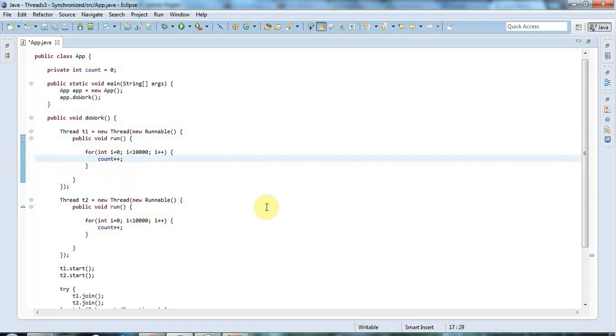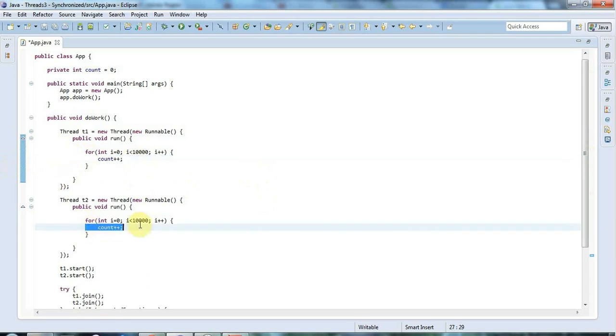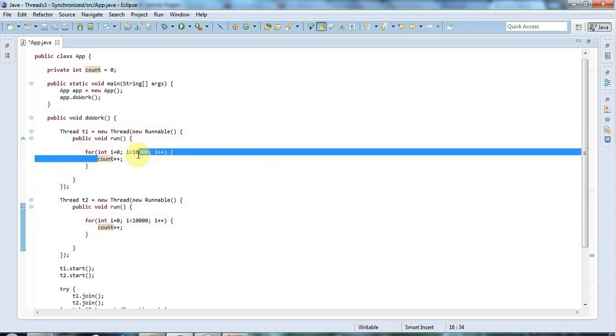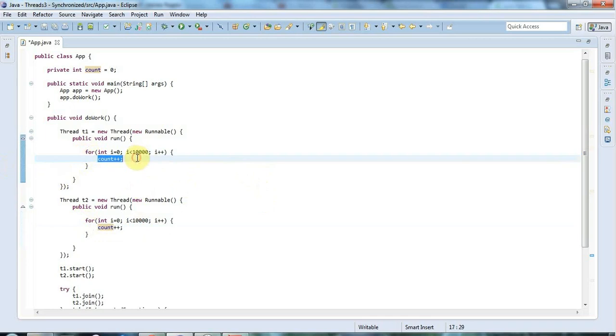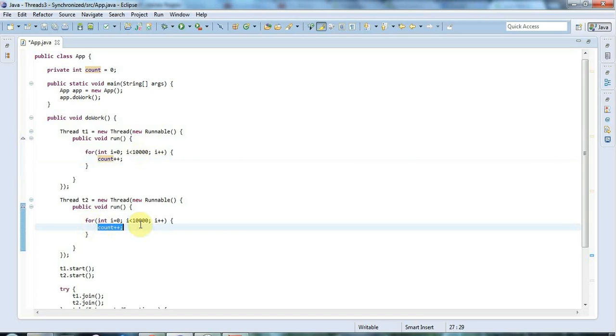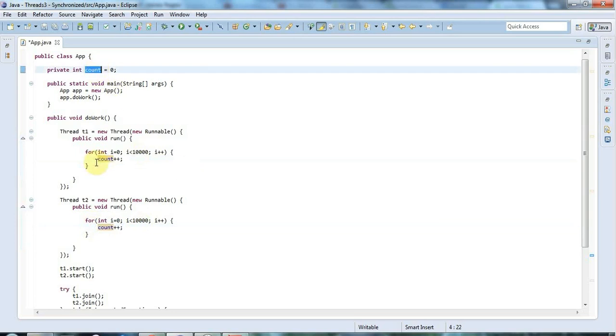Now think about what happens if two threads are trying to do that at the same time. Imagine that count has the value 100. If both threads increment count we expect it to be 102. But this thread could fetch the value of count when it's 100, and then this thread fetches the value when it's 100. This thread increments it and stores it back, so count is now 101. Then this thread increments its read from 100 to 101, and stores 101 back into the original variable. So the point is that both threads read the value of count when it was 100.